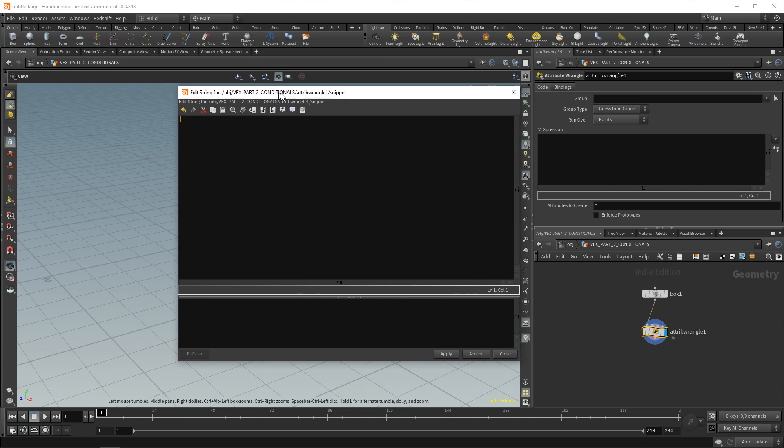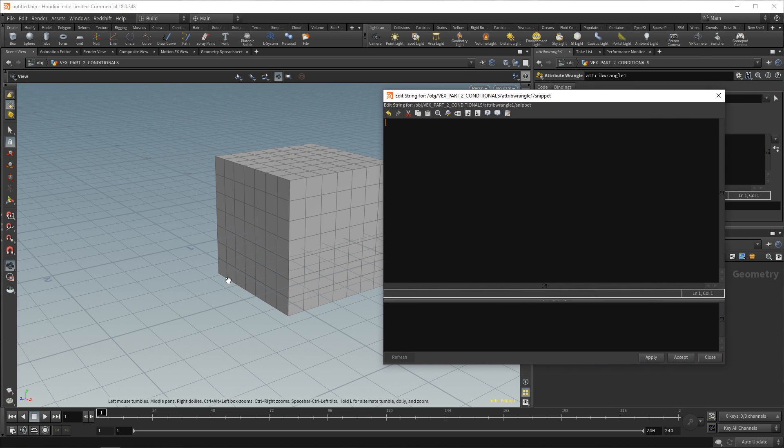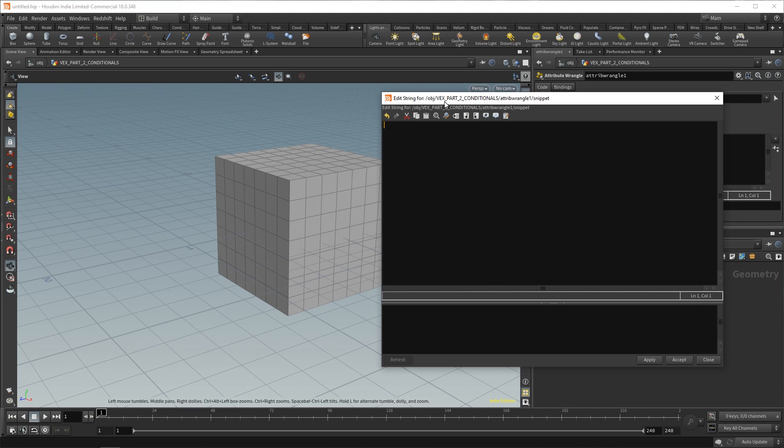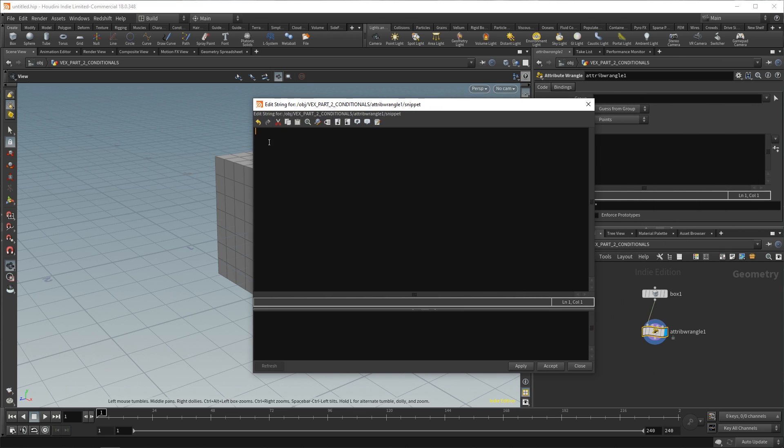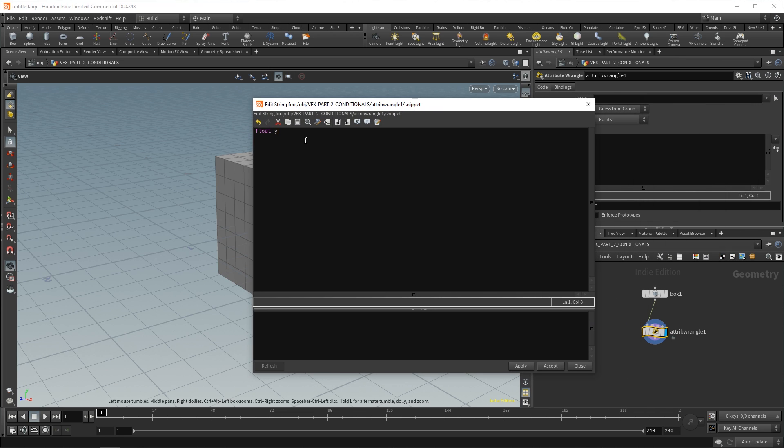Firstly, we would need to fetch the position of each point because we need to check if it is above a certain position. So, we want the y-axis point position. All we have to do over here is say float y, because that's going to be our y position. You can also call it something like ypos if that makes it easier for you. Equals v@P.y. And then we put a semicolon because that acts like a full stop.